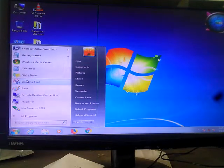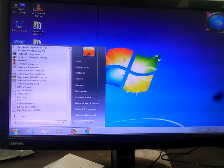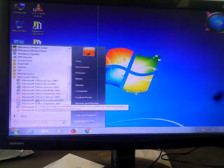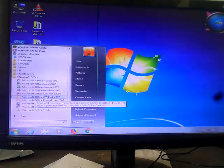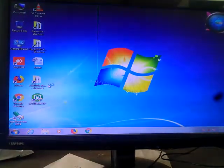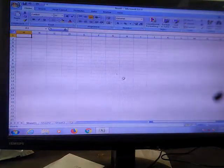So let's start. First you have to open MS Excel. So here is MS Excel — Microsoft Office, then Excel. It is MS Excel.